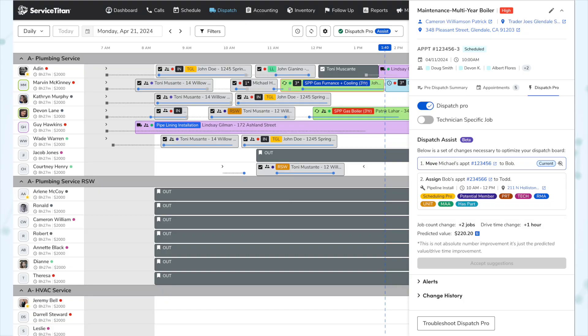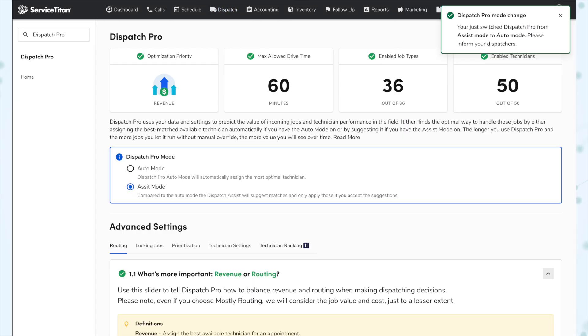Next, under Dispatch Pro, Dispatch Assist is now generally available. Again, we talked about this one in the last release notes when it was going into early access. This is the optional feature where you can have Dispatch Pro make dispatching suggestions, which you can either accept or reject versus just letting it do its thing. And of course, if you prefer full automation, that is still an option as well. If you're looking for the full details on how to turn that on, check out the previous release notes video.